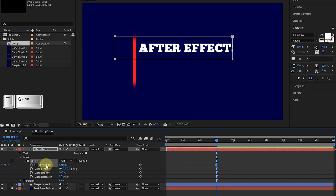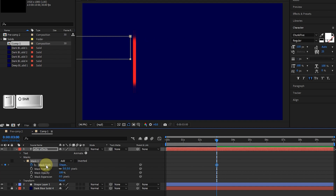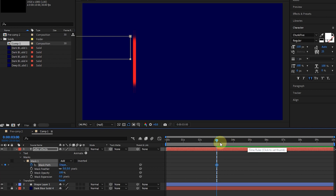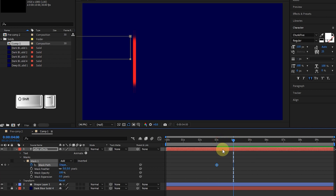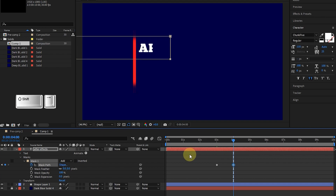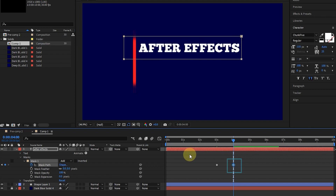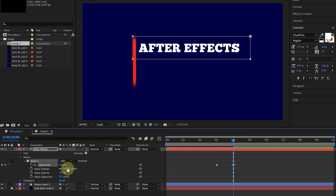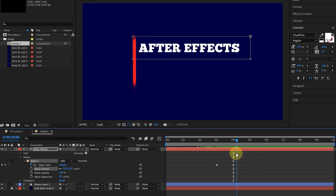Now you can see that mask 1 has been created in the text layer. I open mask 1 and click on the stopwatch next to mask path to create a keyframe. By holding the Shift key and the left arrow on the keyboard, I move the mask to the left. I put the time indicator at 4 seconds and by holding the Shift button and the right arrow, I place the mask on the text so that the text appears, creating another keyframe. I reduce the mask feather value to 50, then select the mask path keyframes and press F9.